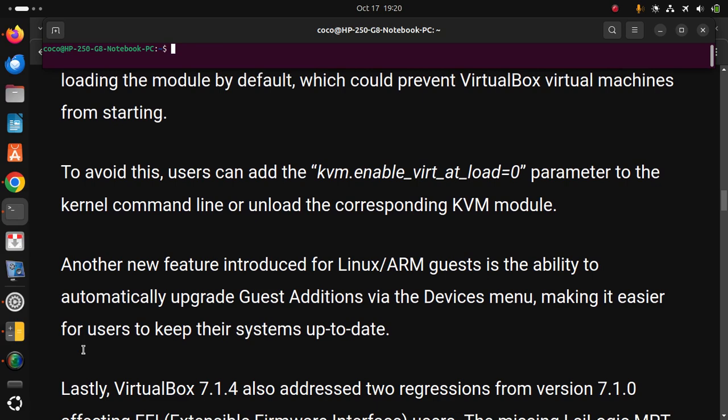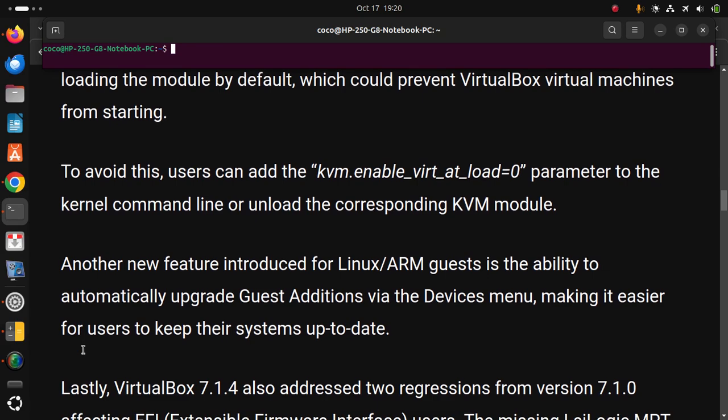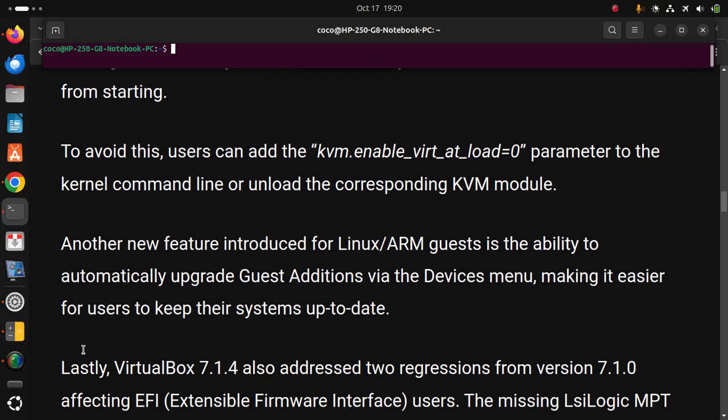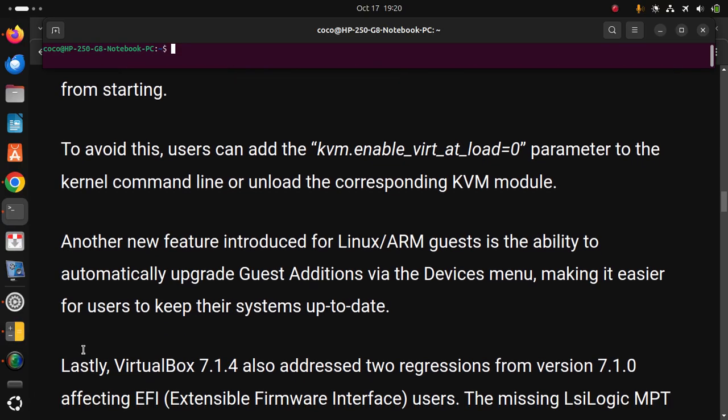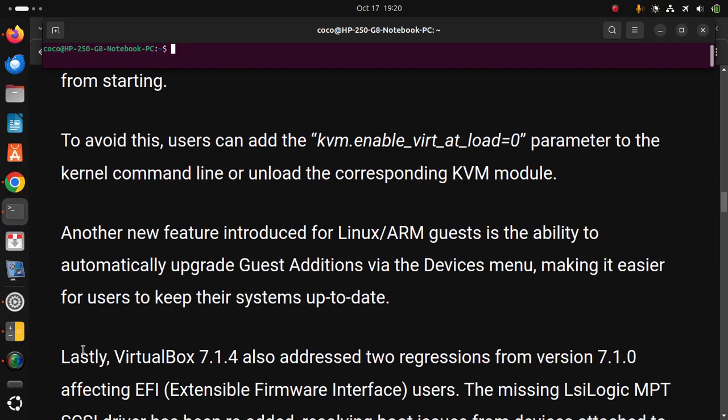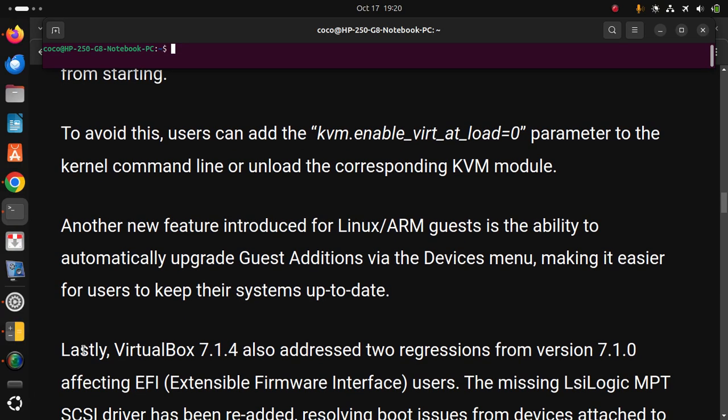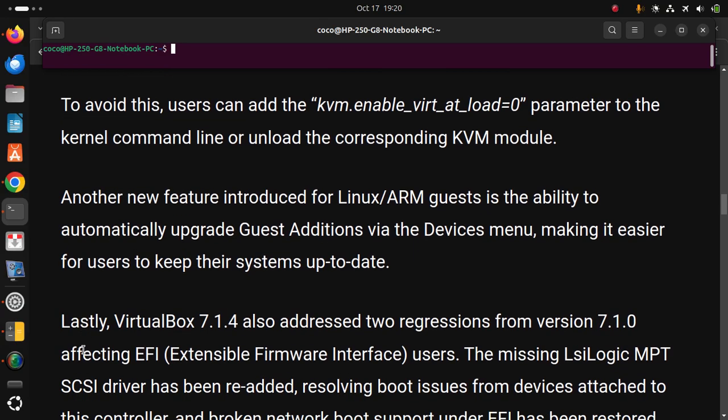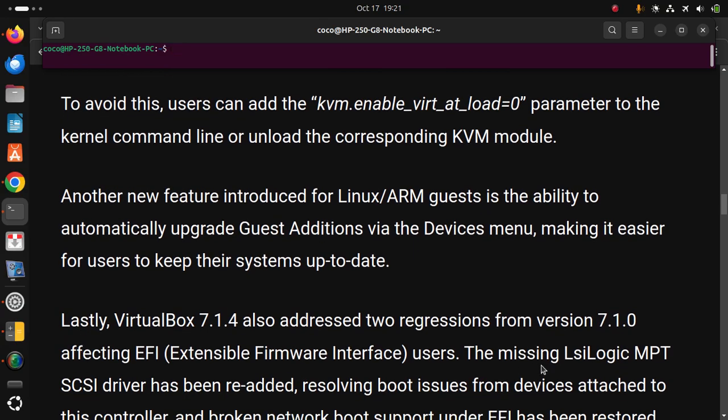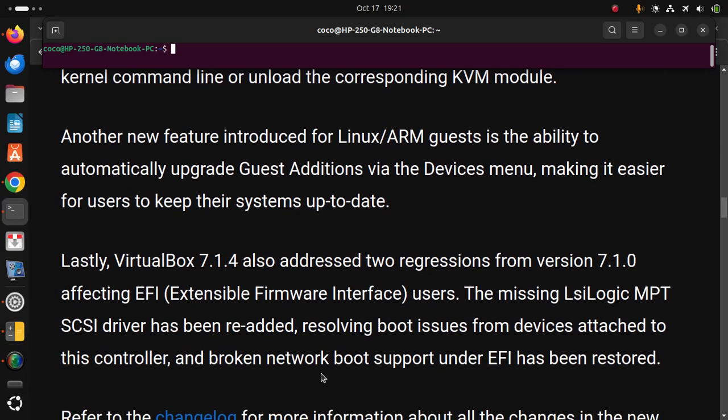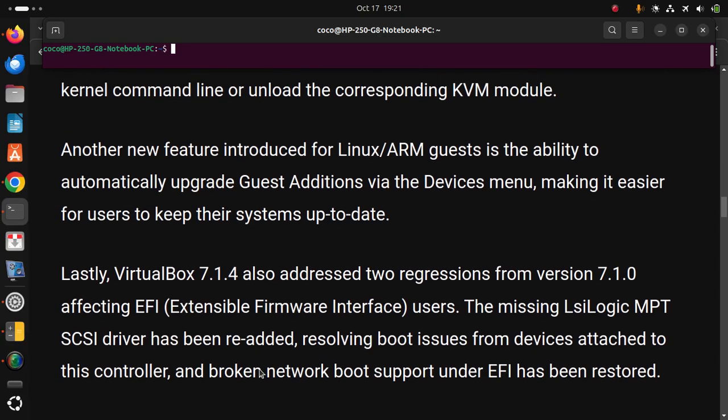Lastly, VirtualBox 7.1.4 also addressed two regressions from version 7.1.0 affecting EFI users. The missing LSI Logic MPT SCSI driver has been re-added, resolving boot issues from devices attached to this controller, and broken network boot support under EFI has been restored.